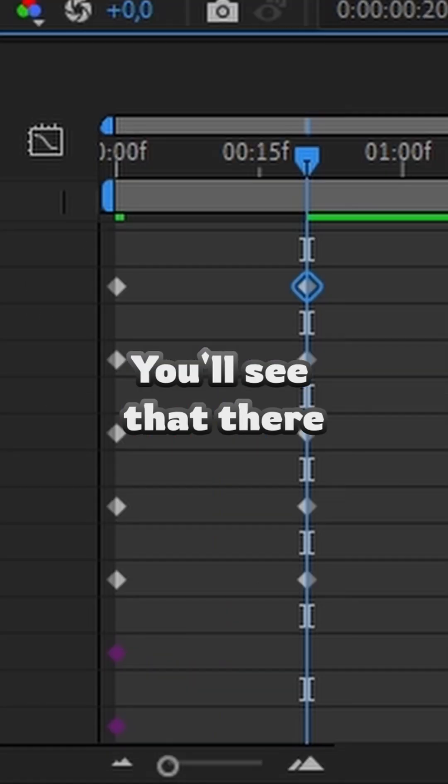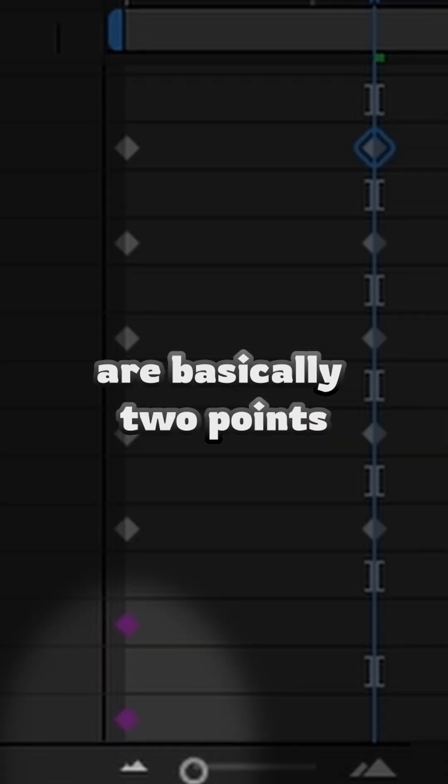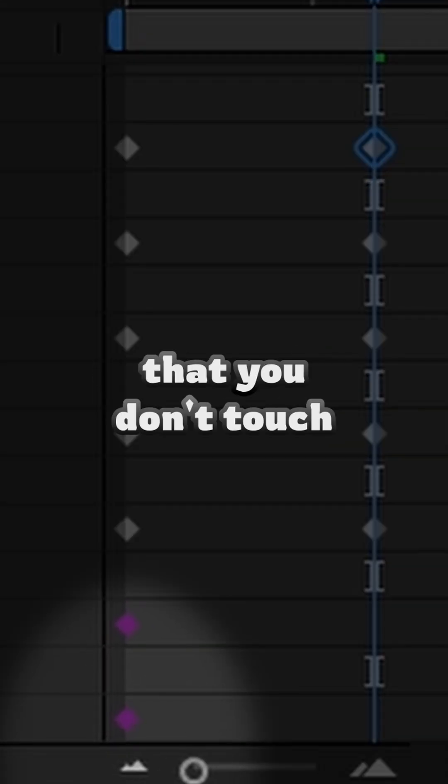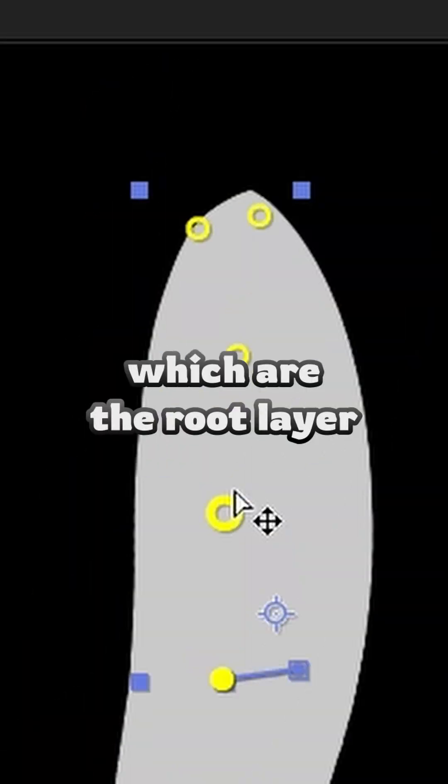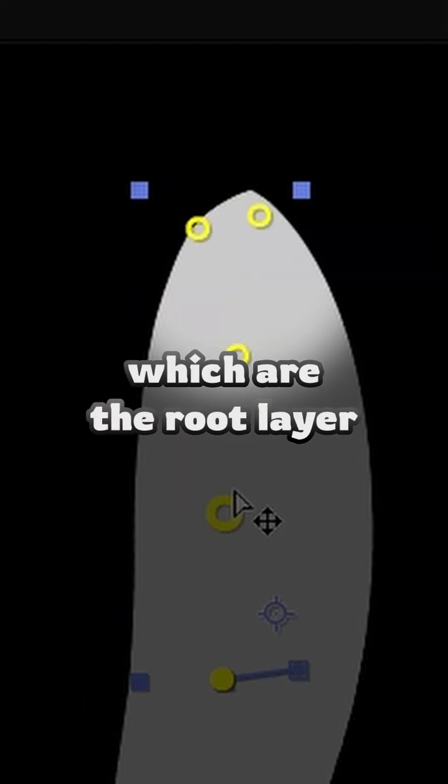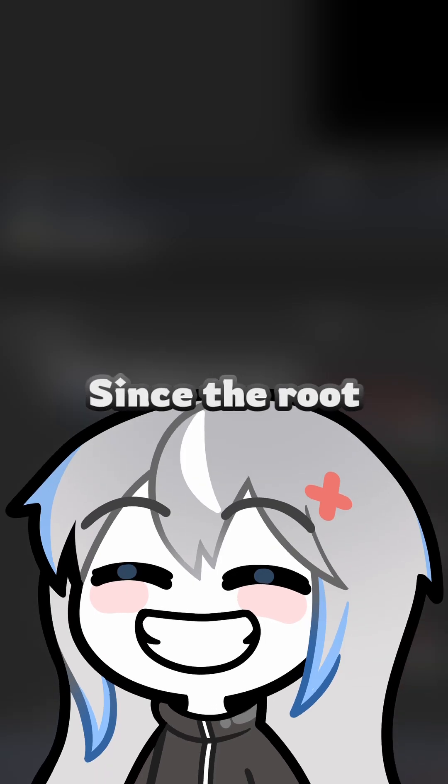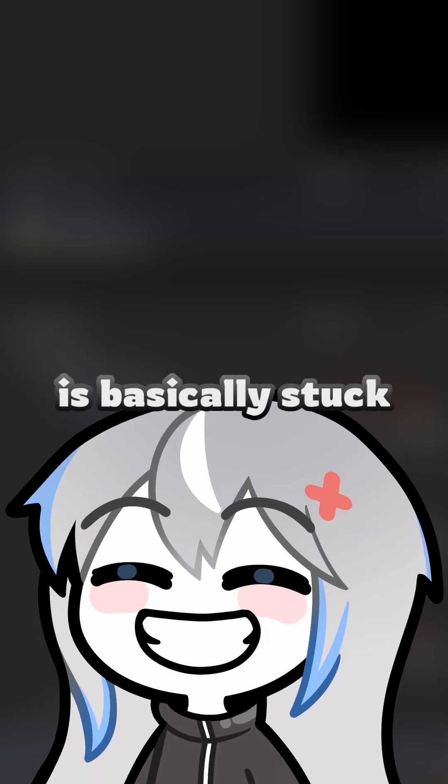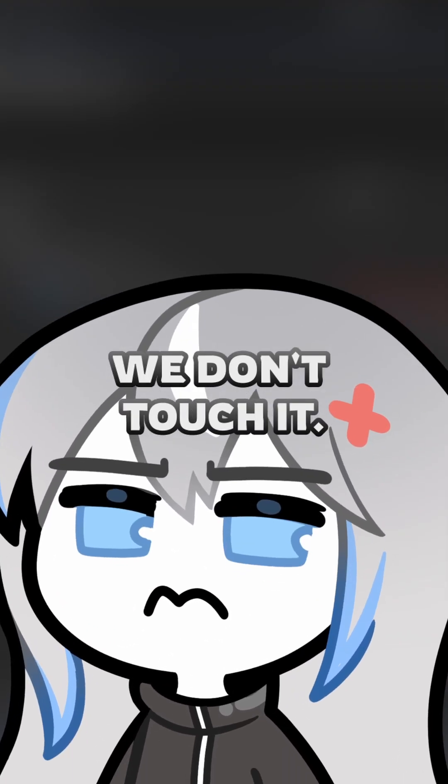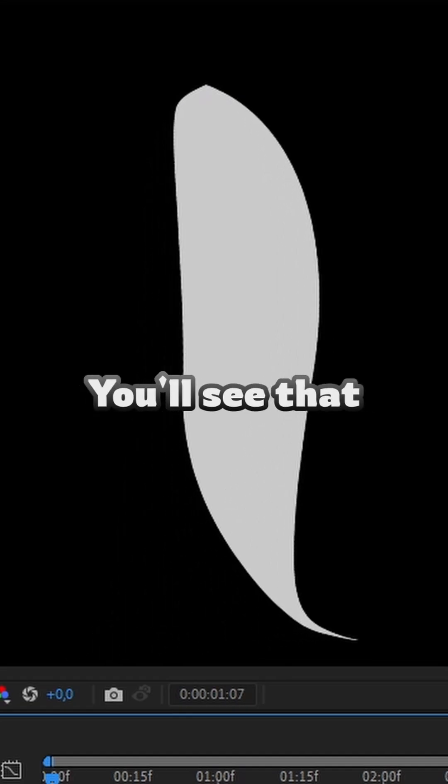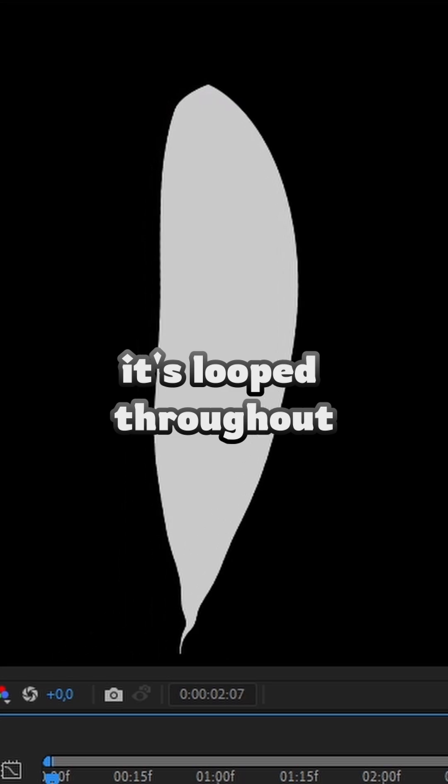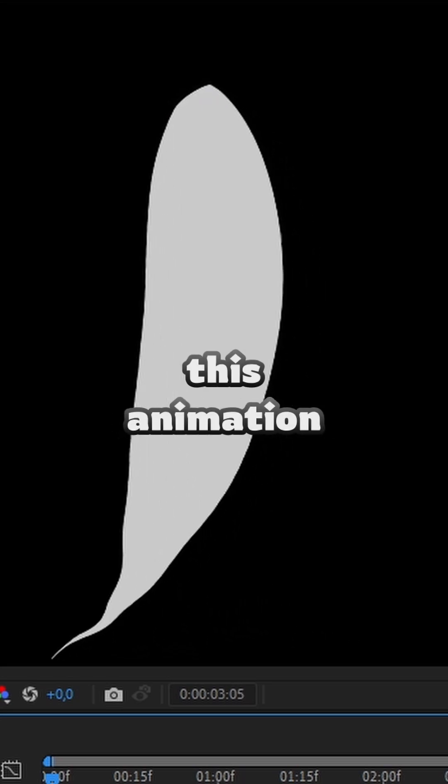You will see that there were basically two points that we don't touch, which were the root layers, since the root is basically stuck to the head. We don't touch it. We will see that it loops through the whole of these animations.